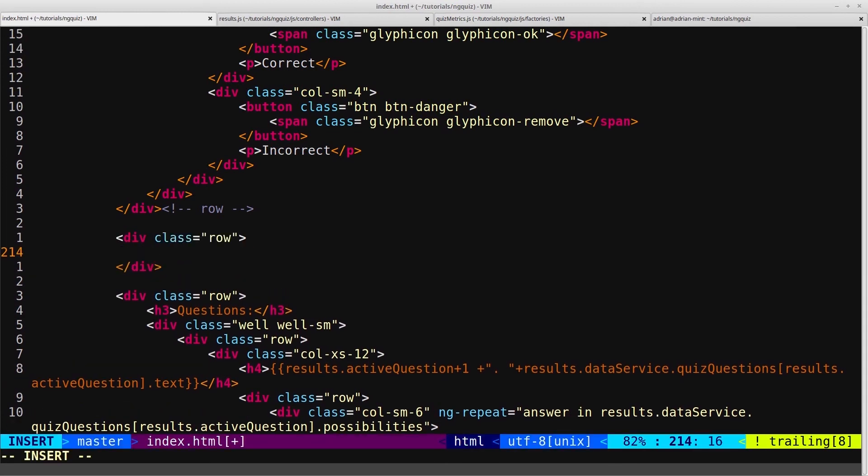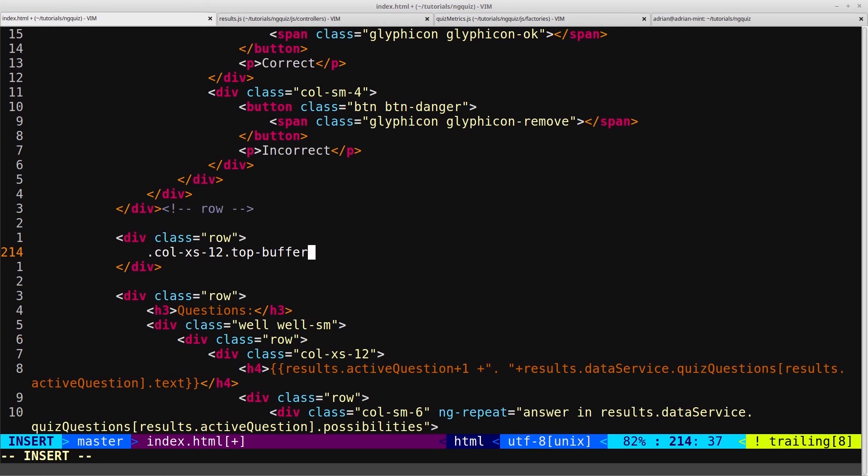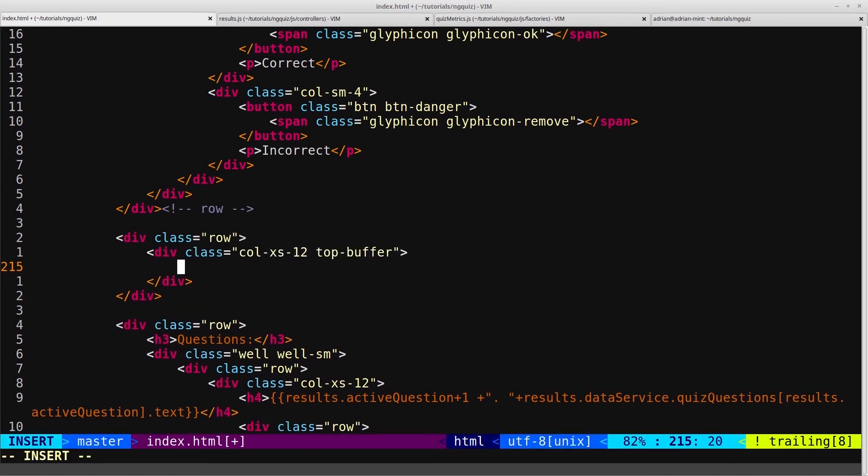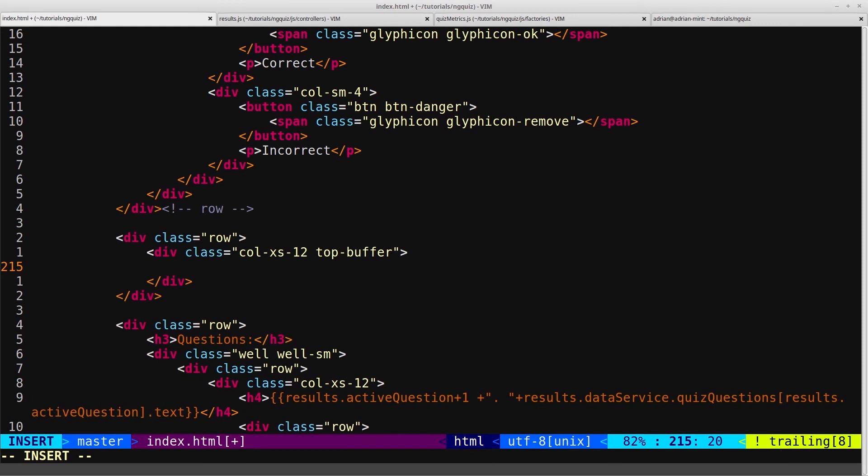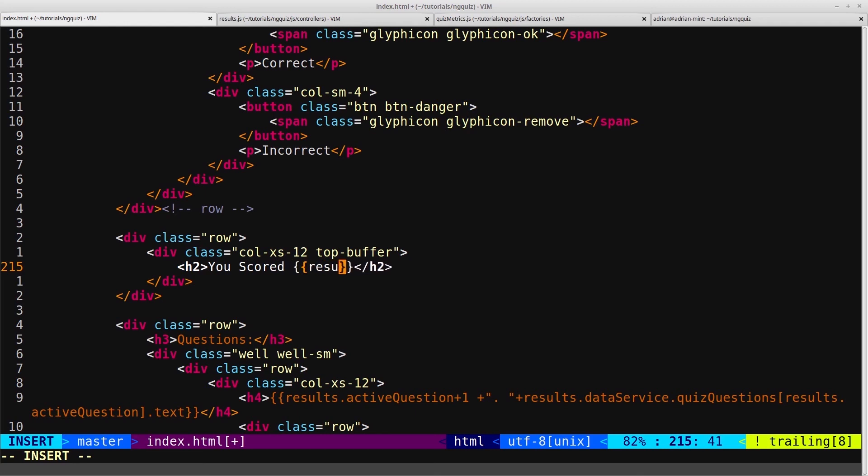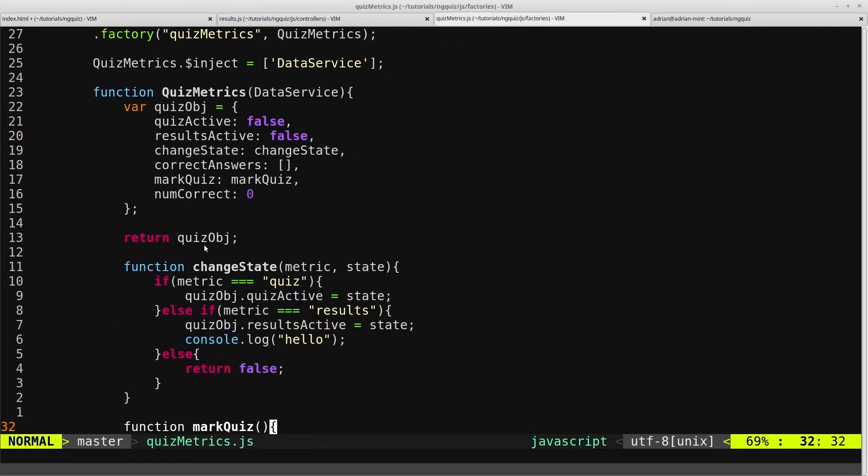And inside that row we'll just make it full width, and we'll give it that top-buffer class that we created several videos ago, just to give it a bit of room at the top, a bit of margin on the top. And then inside here we'll say an H2 that says, you scored, and then the Angular binding results.QuizMetrics, and we want to reference this variable here, numCorrect, which is at zero.